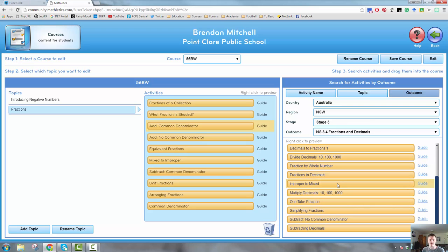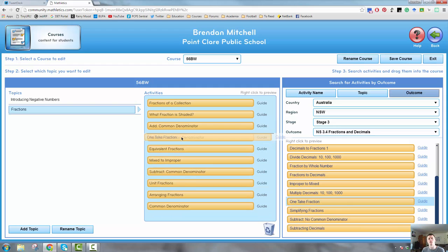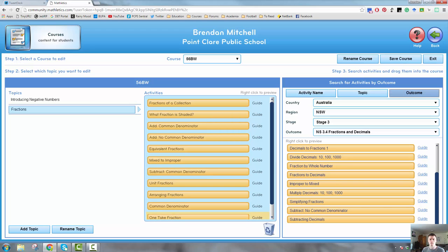All I have to do if I want to put in an activity is simply click and drag it across. I can drag it to a particular position in the topic so that students encounter that activity at a particular point in the unit. Done — it now disappears from this list to show that it's already been used and appears over here.